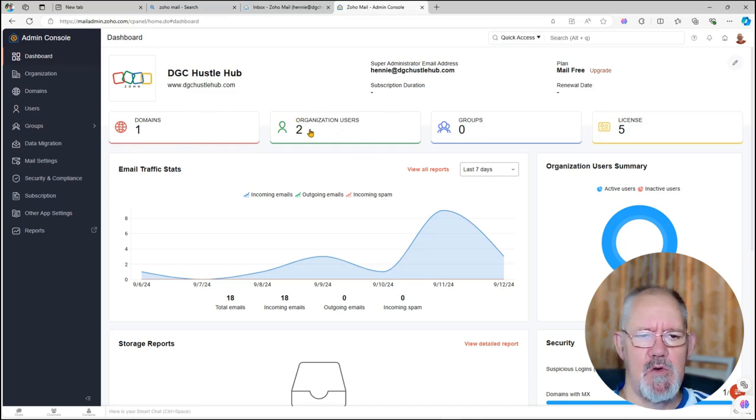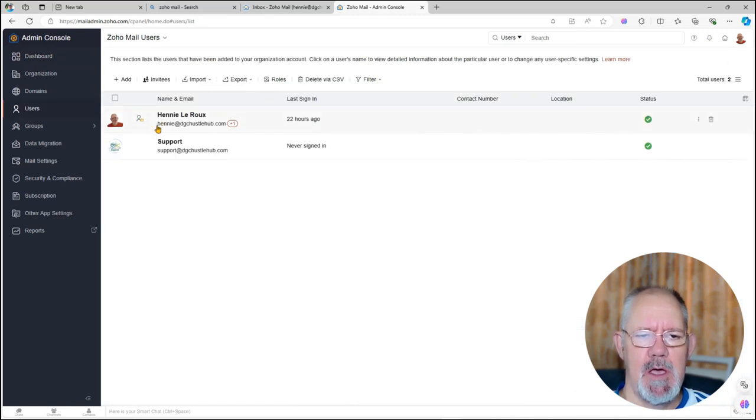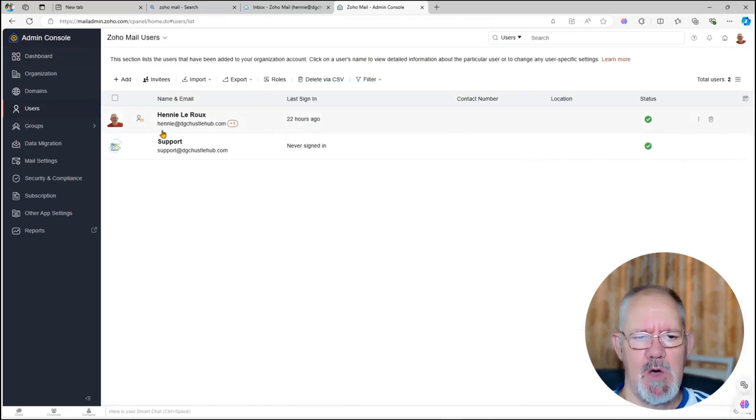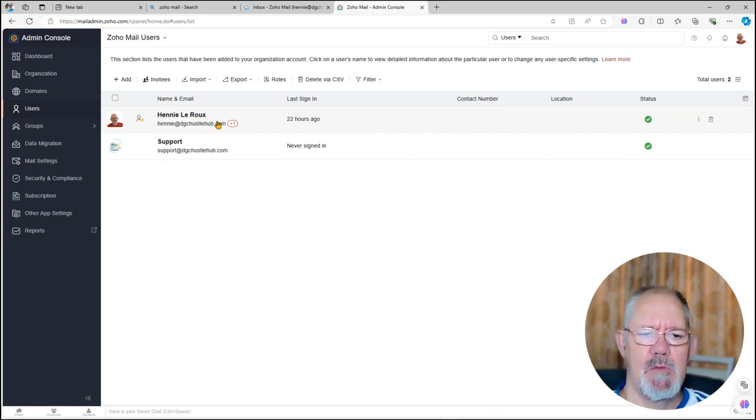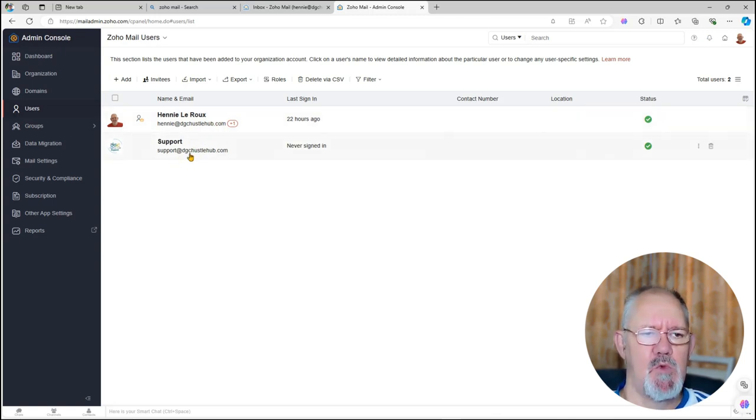I set up two users. If you click on this it'll take you to your users. You'll see my name at DGC Asalhab, which is my website, and then I have a support email at the same website.